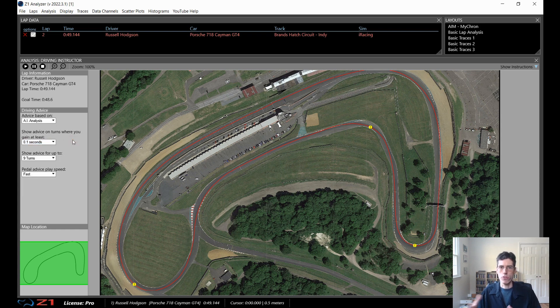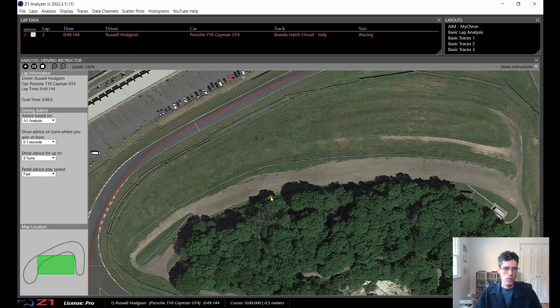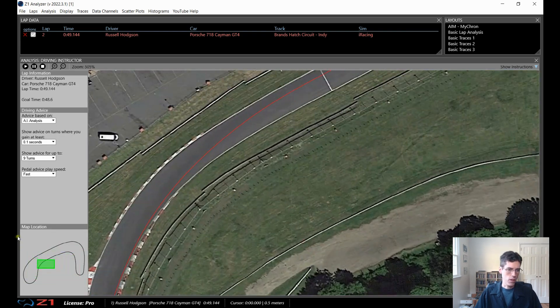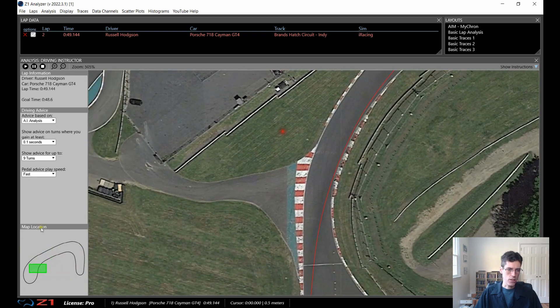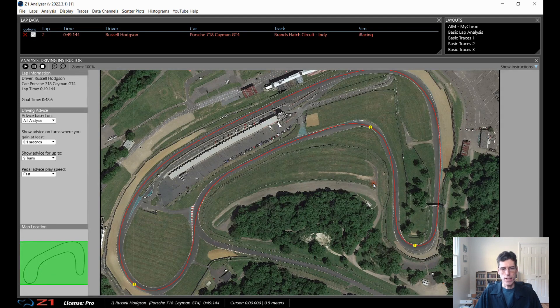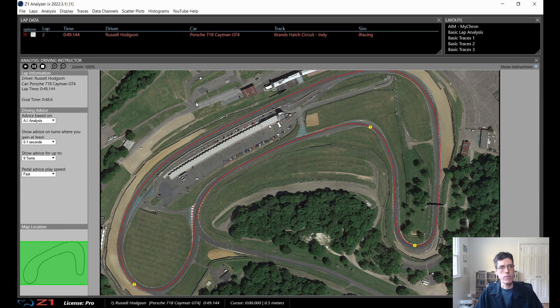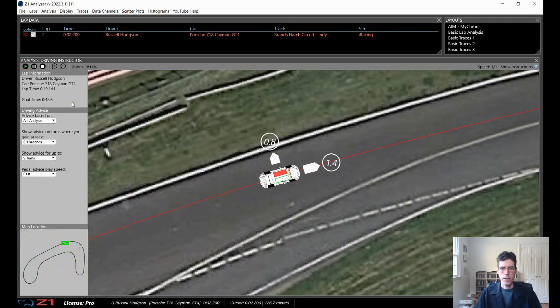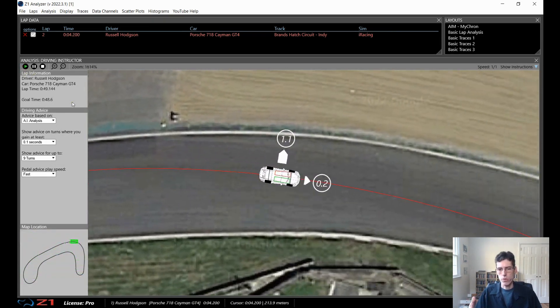The higher that time threshold is, the fewer turns you'll have available to look at. Down at the bottom left there's a thumbnail of the track, so as you zoom in and move around the track the thumbnail updates so you know where you are — you can see you're right here, and double-clicking zooms back out to the whole track map. To see the lap being played back, hit the play button at the top left and the lap starts playing — it zooms in so you can see the detail.